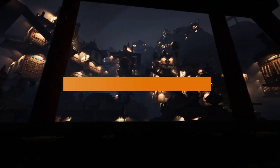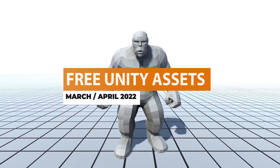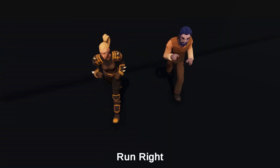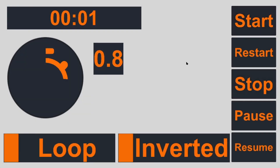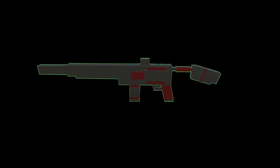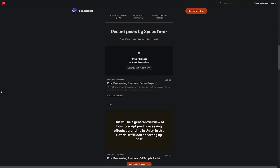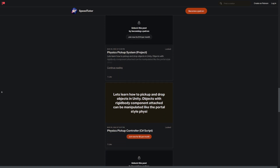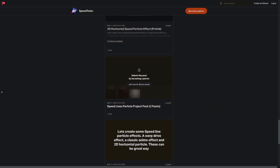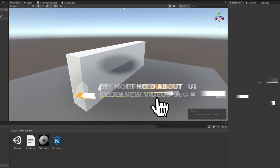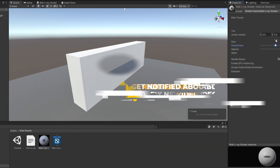Hey guys, it's Matt. Welcome to SpeedTutor and welcome to the top 3 Unity Assets for March-April 2022. This month features over 76 free incredible assets on the Unity Store. I've got a link down in the description for you to check those out. I've chosen some of the best of the bunch to showcase to you, to show what talented developers have to offer. Be sure to check out my Patreon to get access to over 135 different scripts, projects and assets. Check out all the links in the description for sales on Humble, the Unity Asset Store and more. Throw a like on this video and make sure you're subscribed.